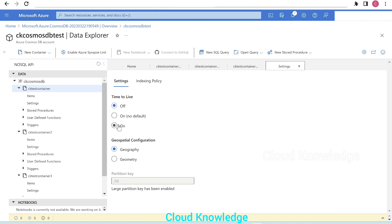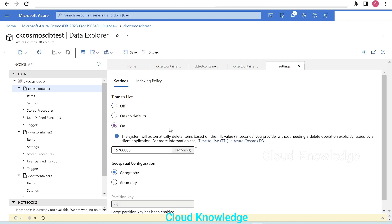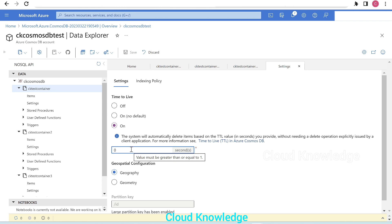We have three options: On (No Default) and On. In this video we will set Time to Live to 'On' because we want to perform deletion at the container level through the portal. A default value is shown in seconds, but we don't want that default — we want a user-defined value.